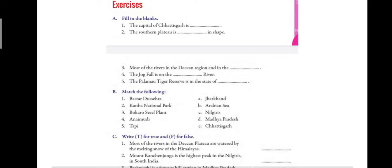Third is: most of the rivers in the Deccan region end in dash. The answer is Bay of Bengal — most of the rivers in the Deccan region flow into the Bay of Bengal. Fourth is: Jog Falls is on the dash river. The answer is Sharavati — Jog Falls is on the river Sharavati, and this is in Karnataka.